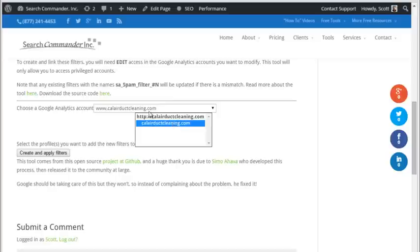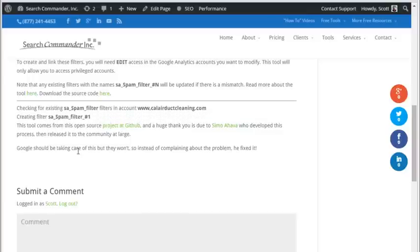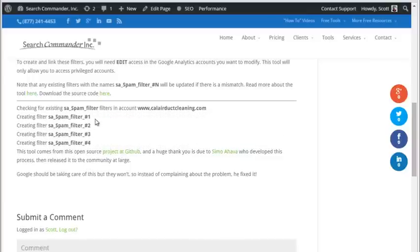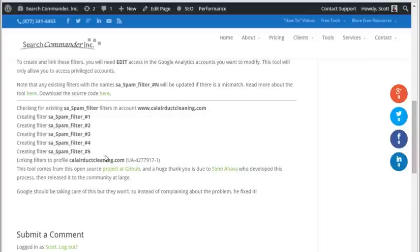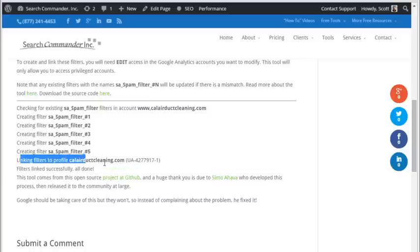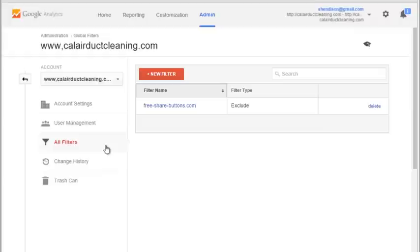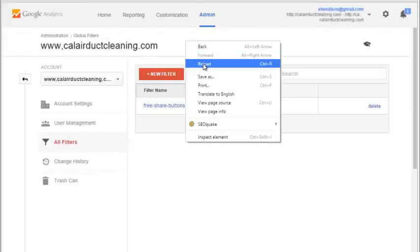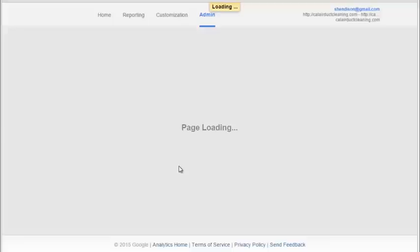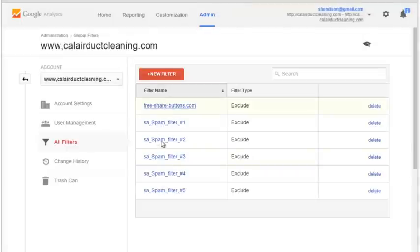Then you select the domain in the account. If there are multiple domains, you can press Control and select multiple domains. Then hit 'create and apply filters' while logged into your Google account with admin access. As soon as you press the button, it'll go through and put together a list of 75 different spam domain filters, link those filters to your profile, and then tell you it's all done. When you come back to your profiles area in analytics and reload, you should see all the spam filtering right there.